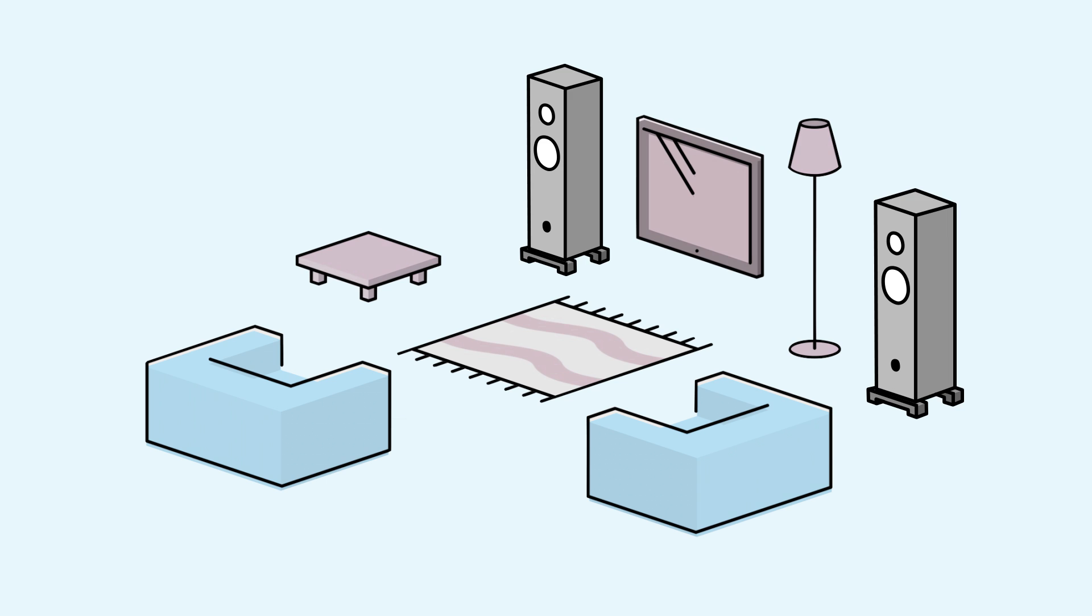So whatever speakers you use, your Linn DS player will optimize the sound for you.